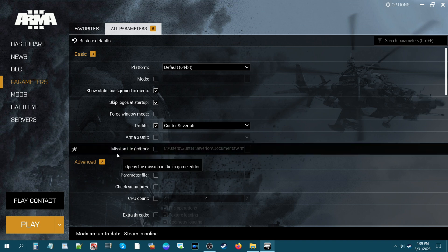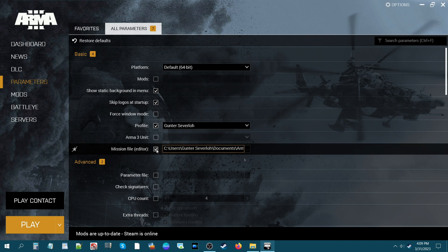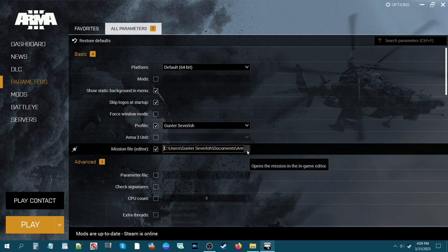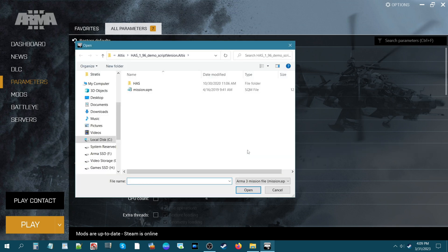The parameter that we want to look at today is the Mission File Editor. You're going to click this box — a tooltip will come up and it says 'Open the mission in the in-game editor.' You just click this box and it's basically a browse box.